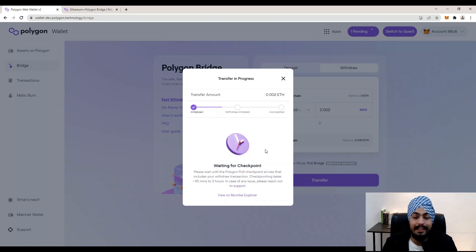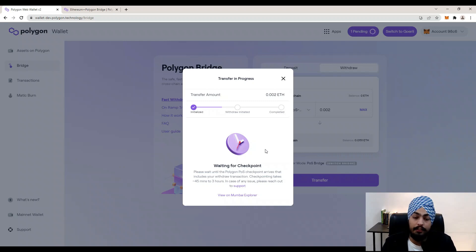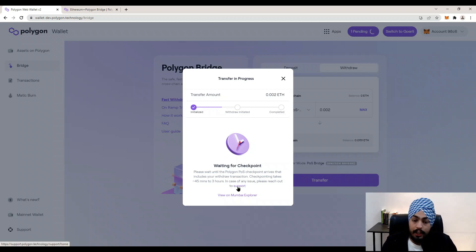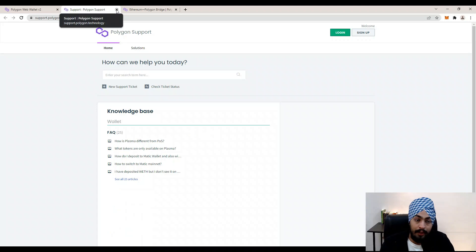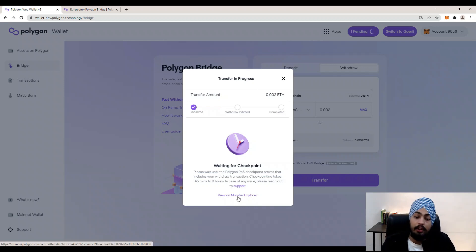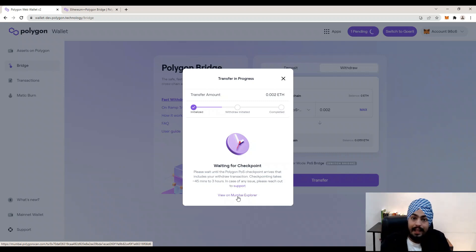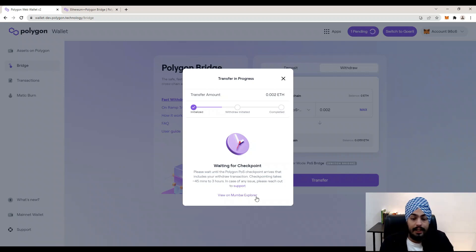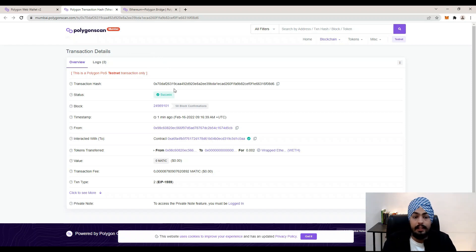Your transfer is in progress and has been initialized — it is now waiting for the checkpoint. You will need to wait around 45 minutes to 3 hours for the Polygon PoS checkpoint to arrive. If you need support, click the Support button to be redirected to the support website. To see your transaction on the Mumbai Explorer, click 'View on Mumbai Explorer' and you'll be redirected to Polygonscan, where you can see your transaction hash, status, block number, and all details.